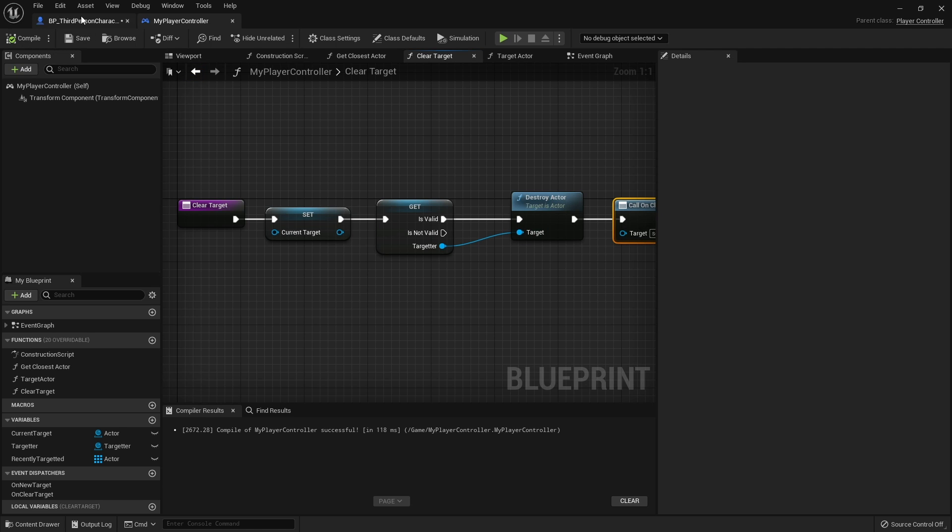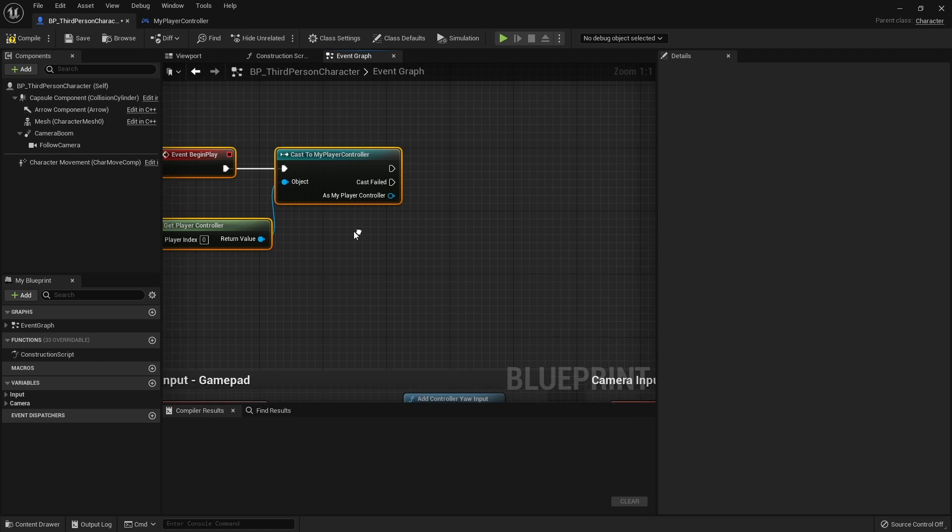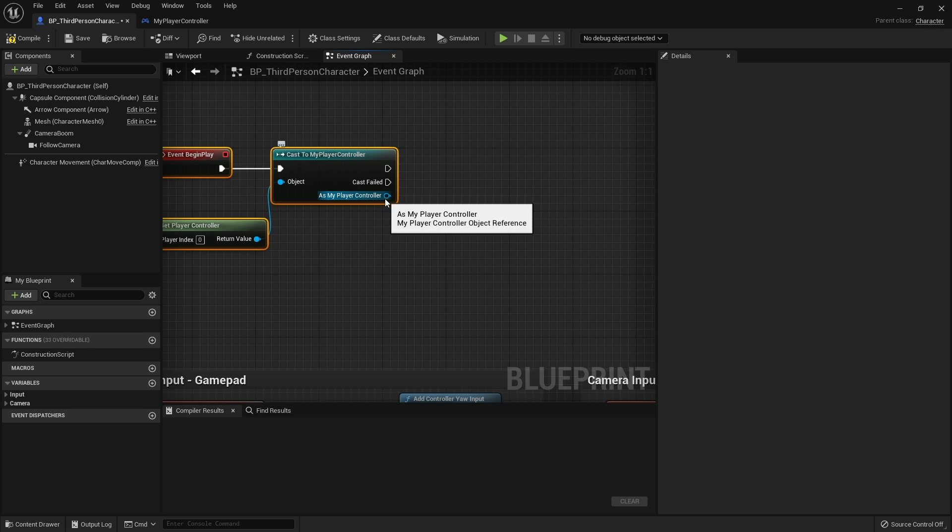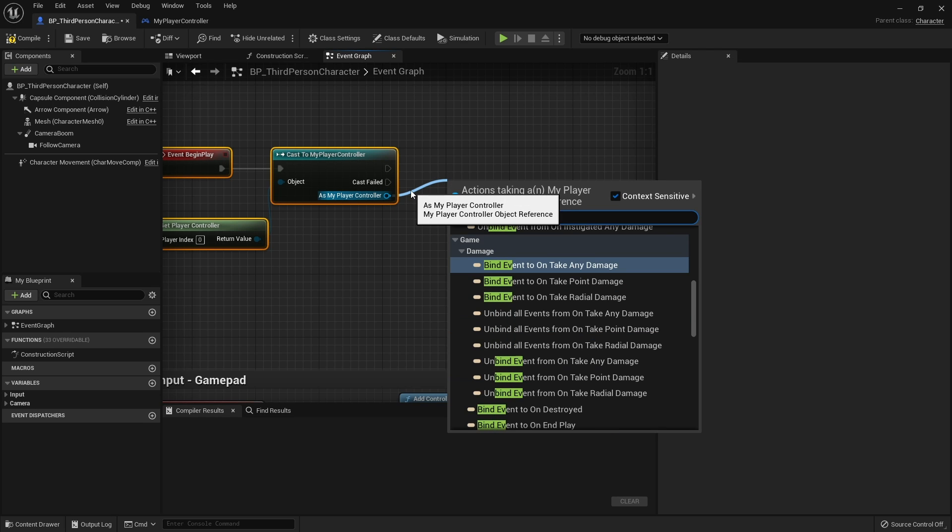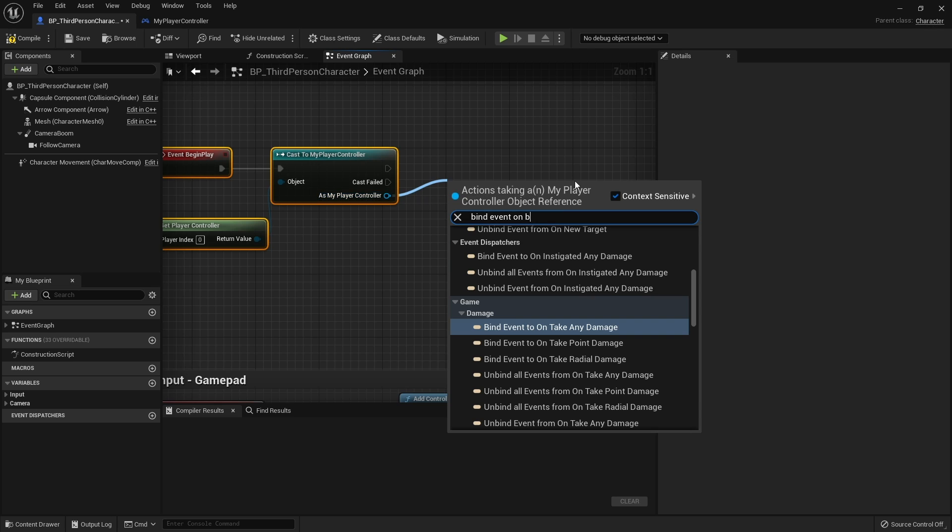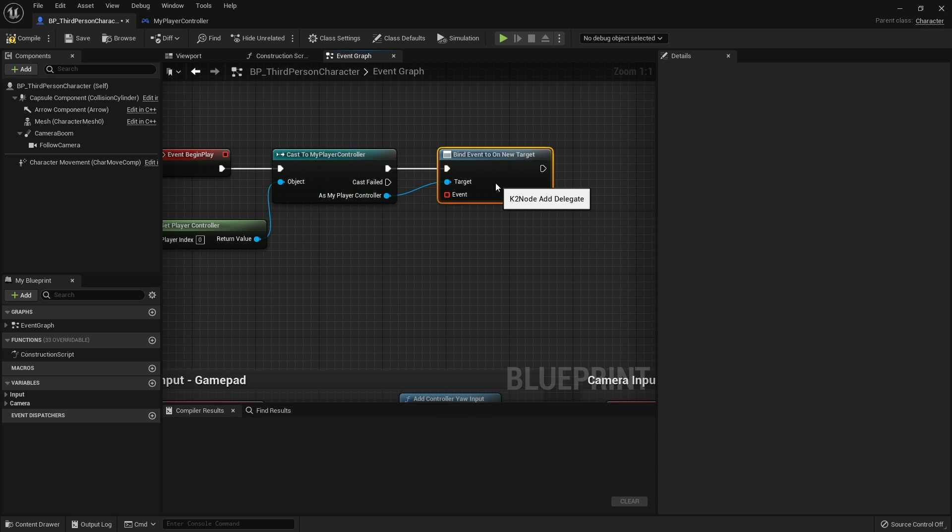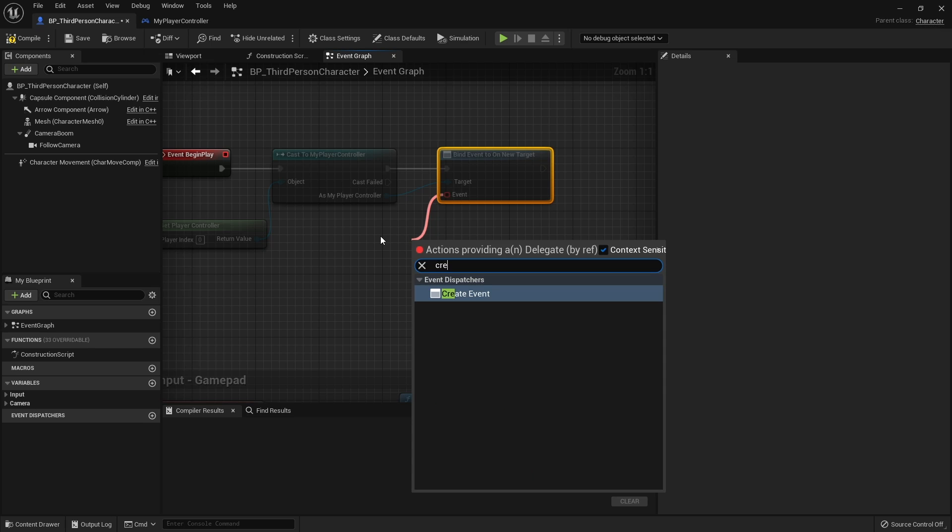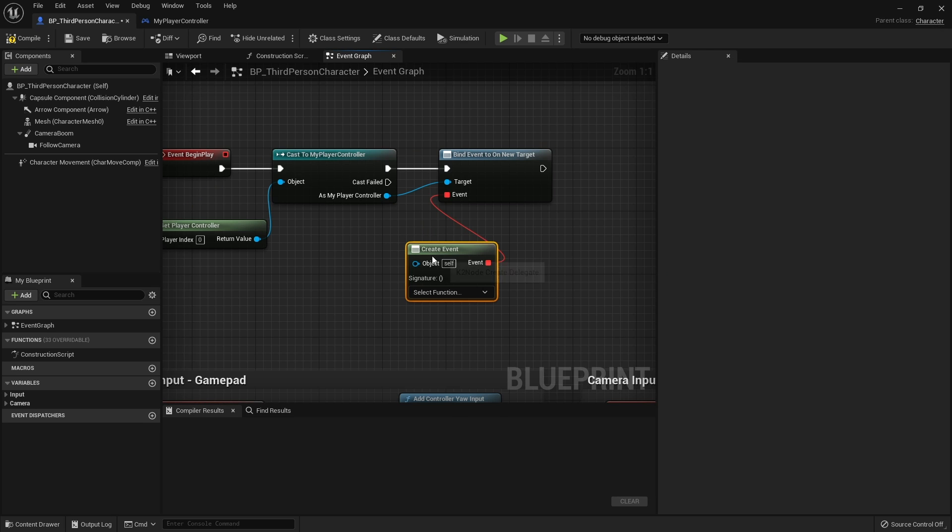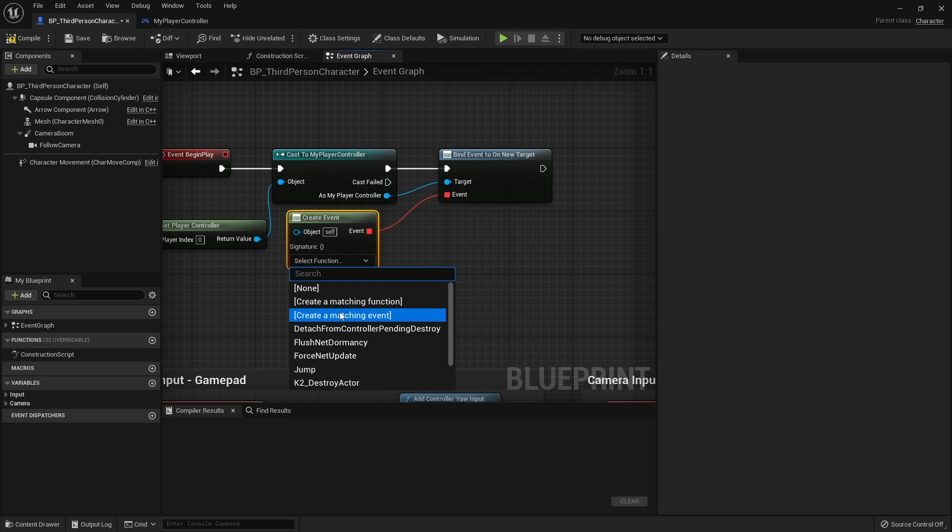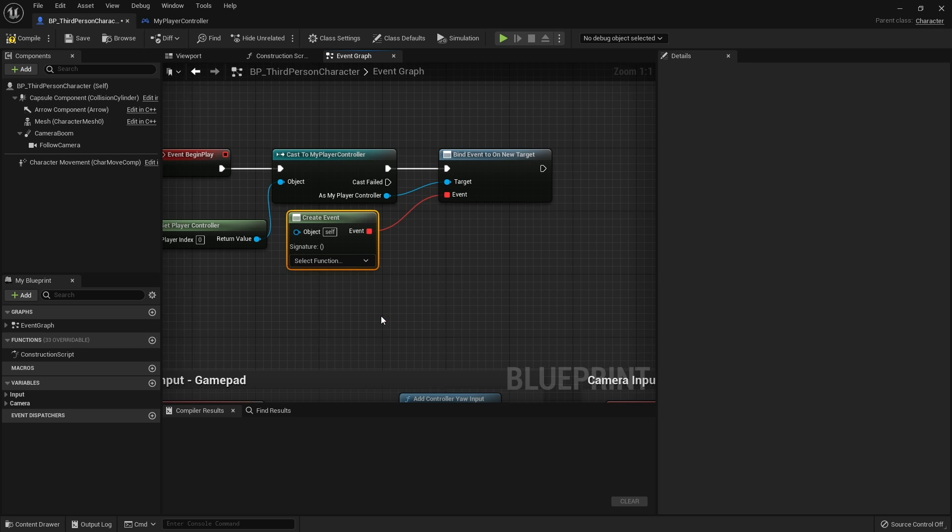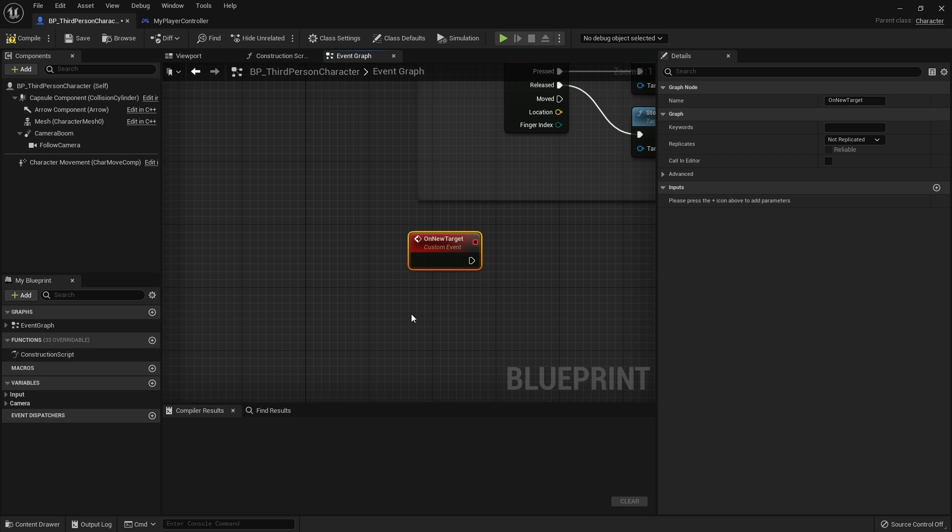Let's go back to my third person character onto its begin play. As my player controller, we're going to do bind event to on new target and create event. In this event we're going to do a matching event and call this one on new target. This event is going to get called every time we change target or set a target. Now what I'm going to do with this is set a value about who is the current target we have.